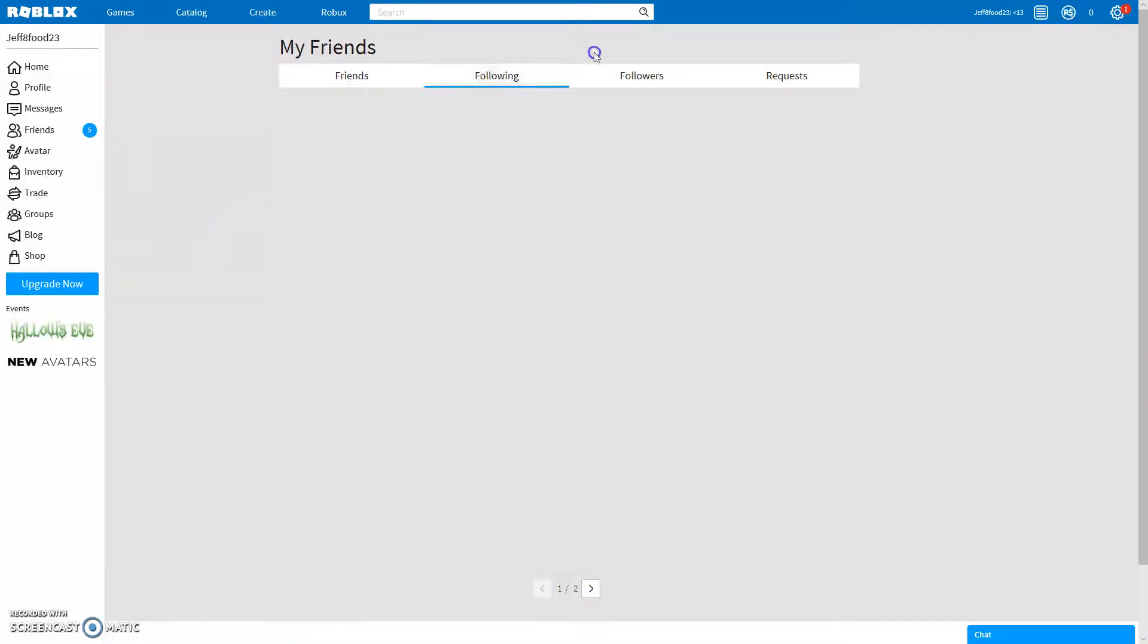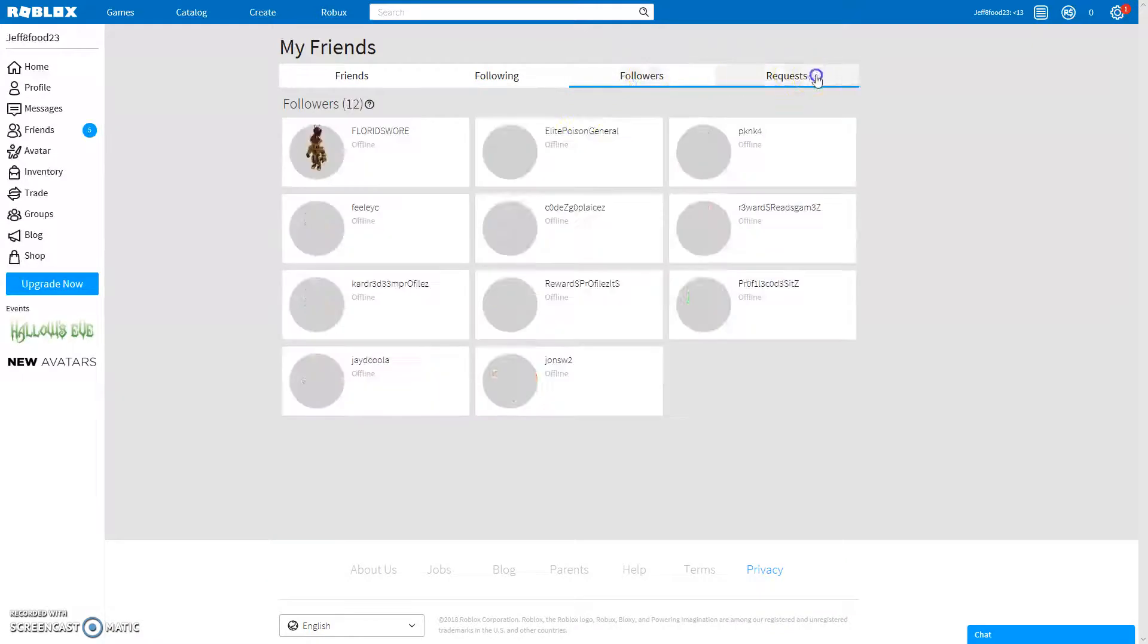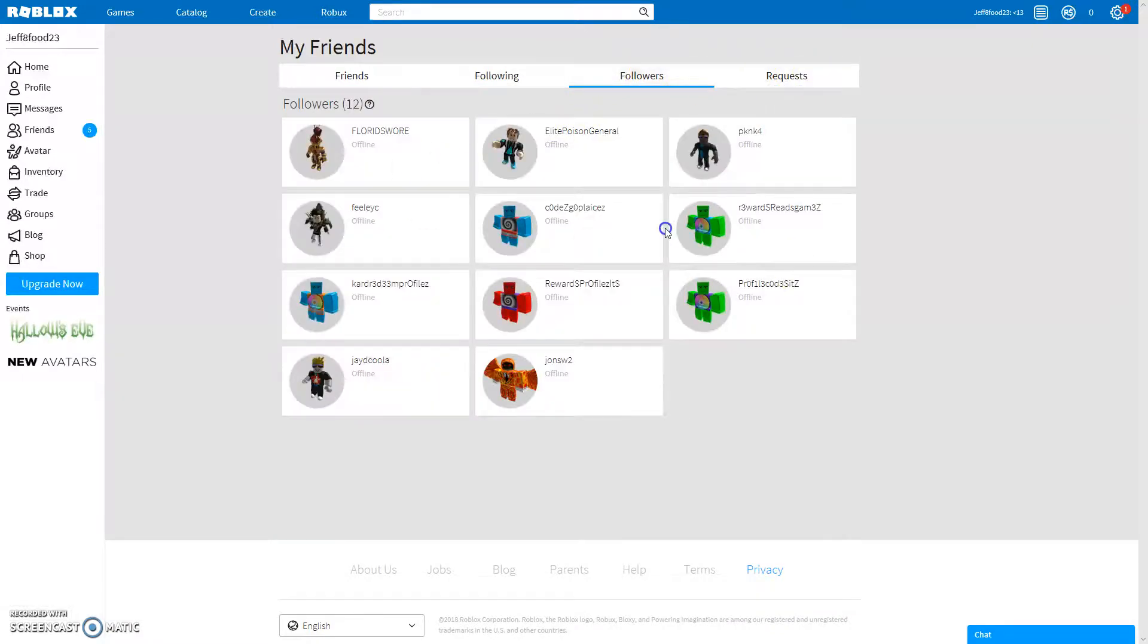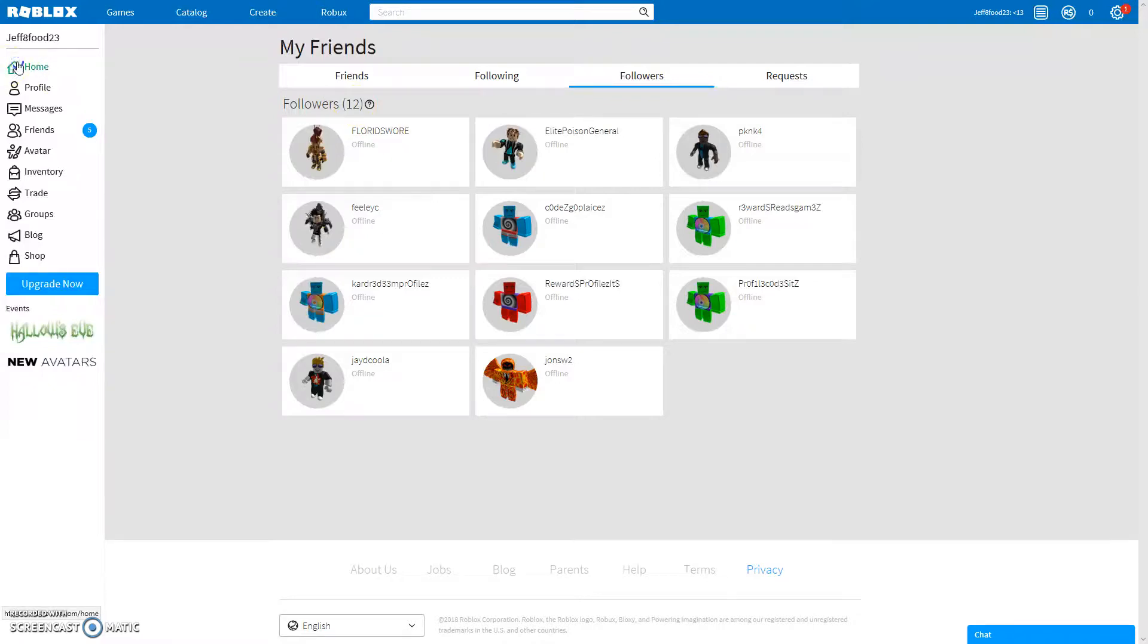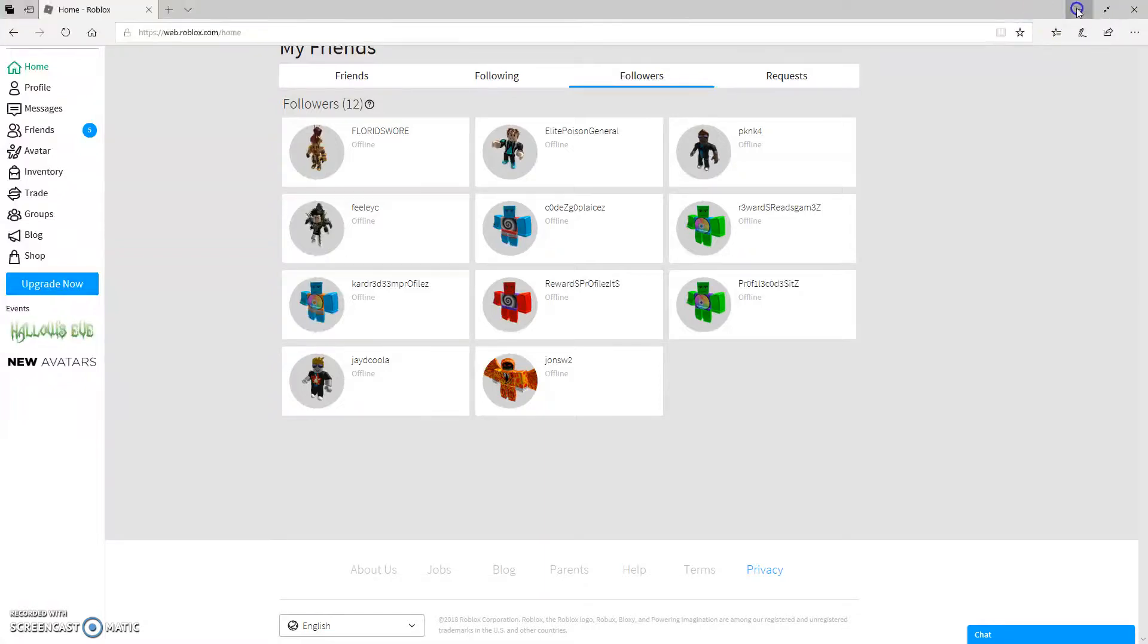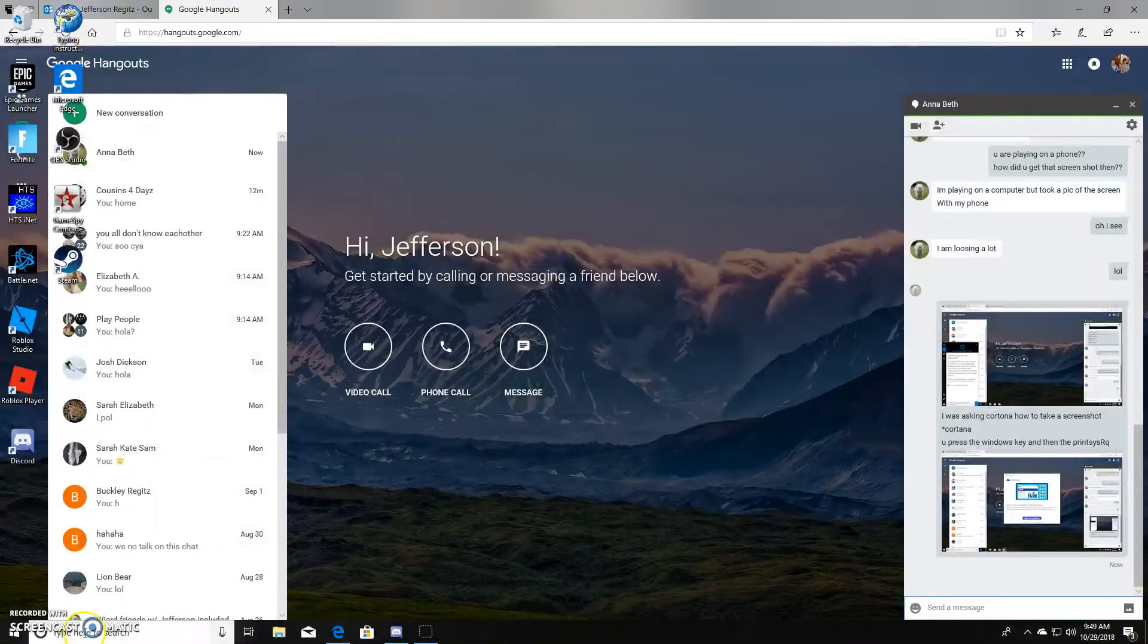But that's your friends. You can also get followers. These are probably half of it anyway. So yeah, this is basically all that Roblox is. So thank you all so very much for watching and I'll see you in another one. Bye!